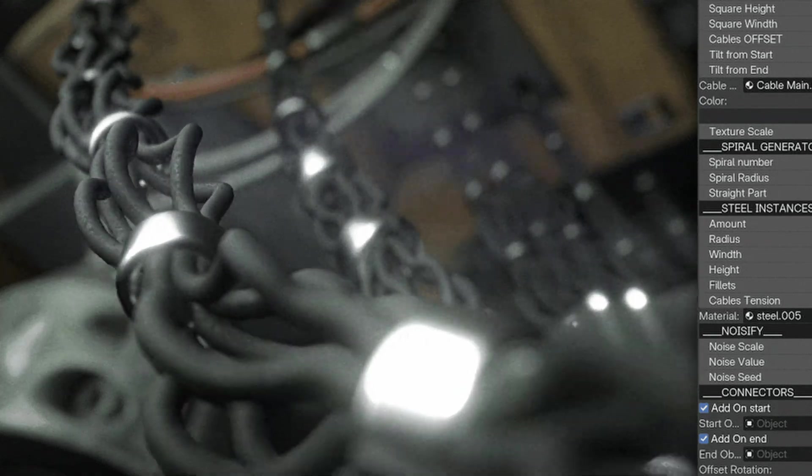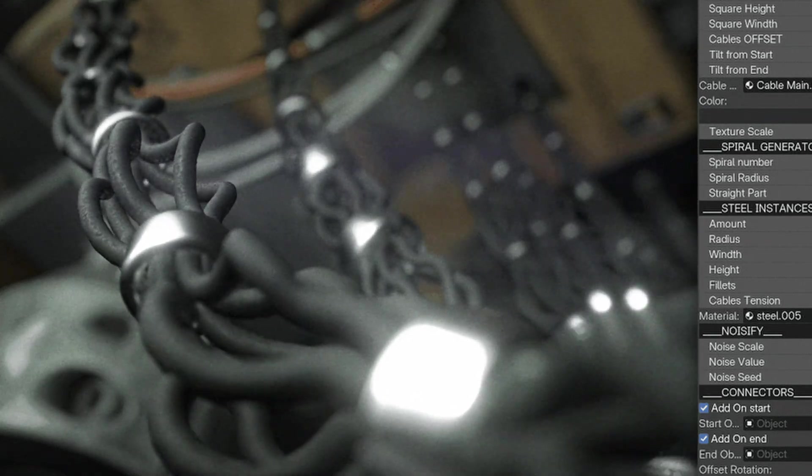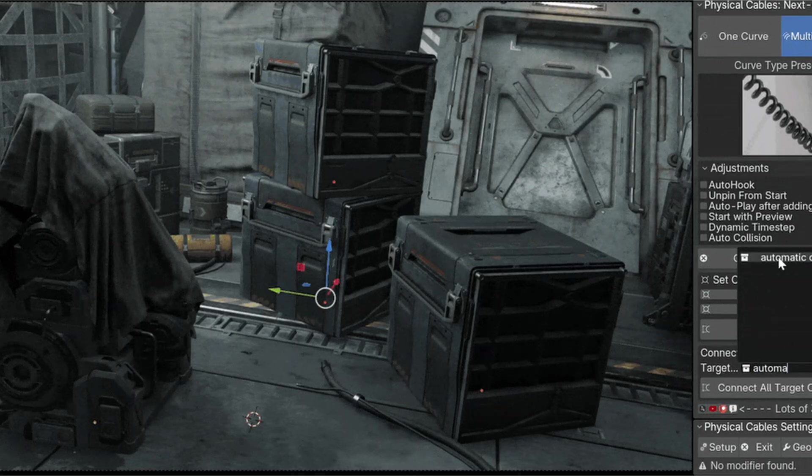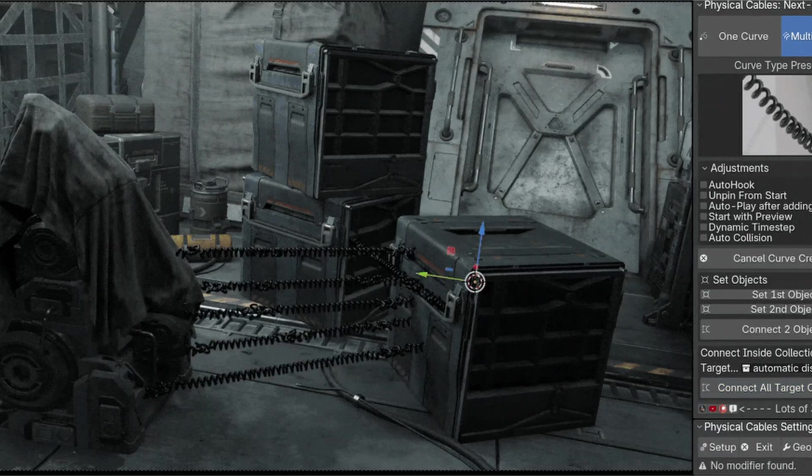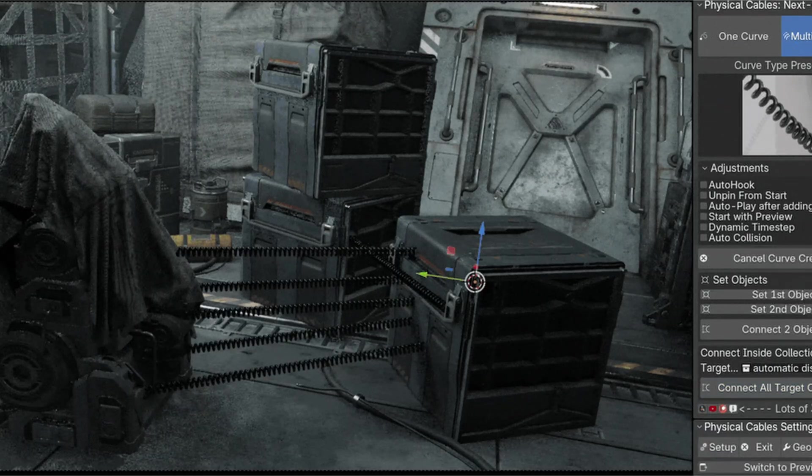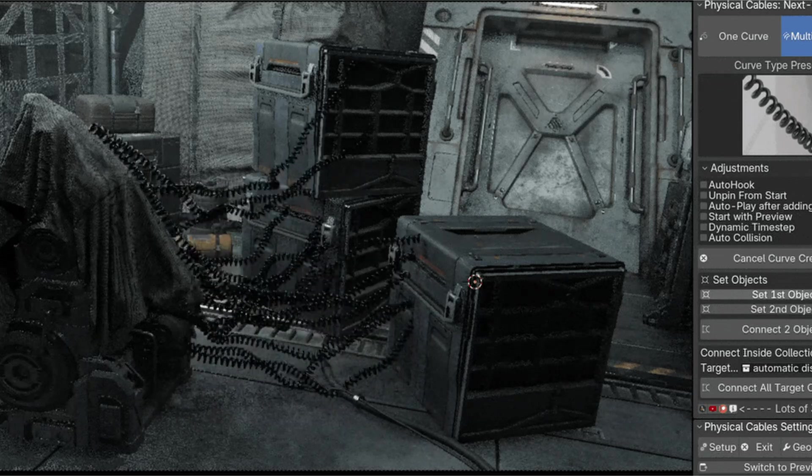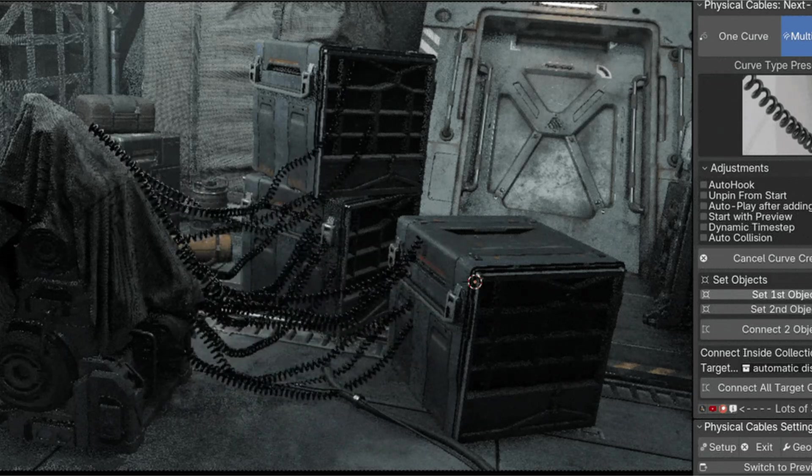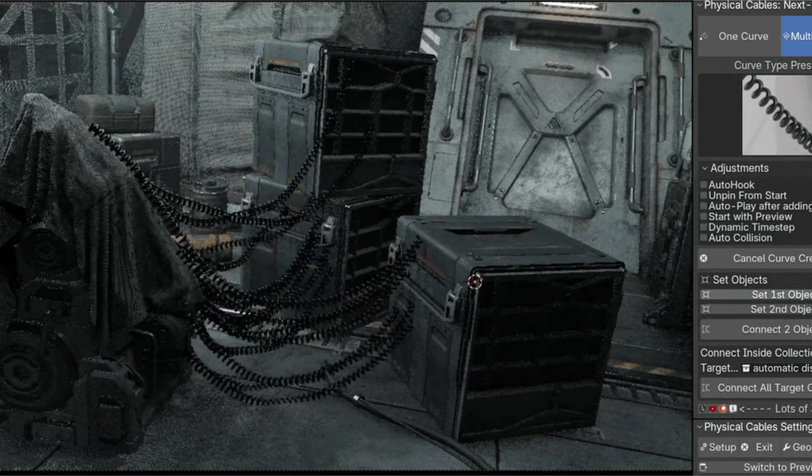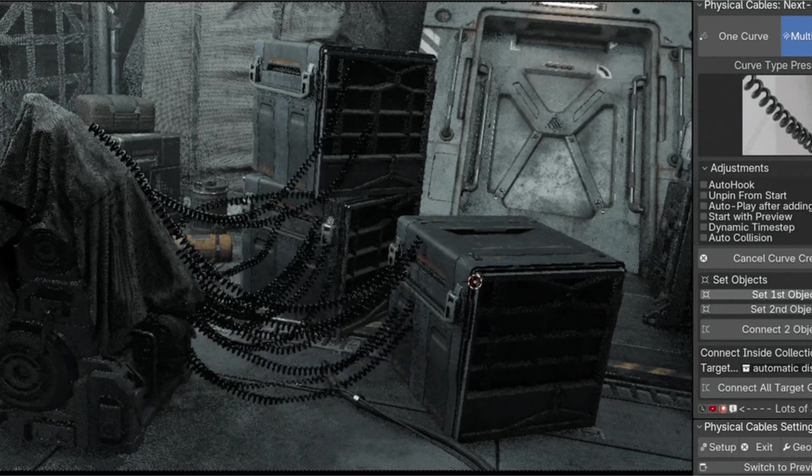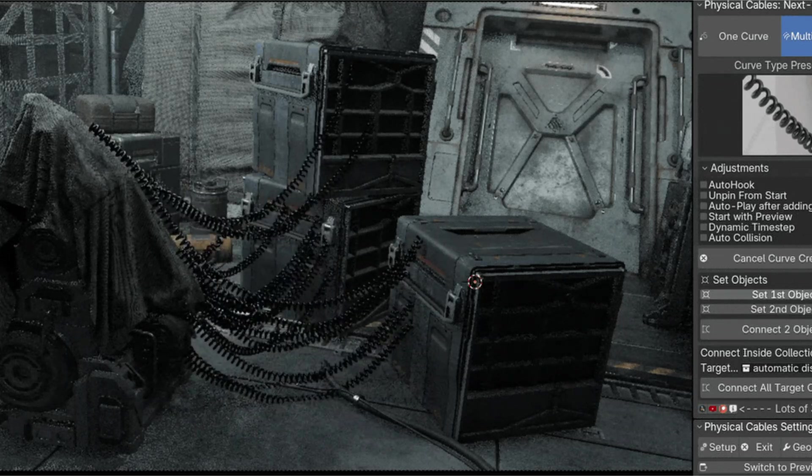You can generate cable geometry procedurally with over 20 different variations including ropes, wires, and even ivy. The distribution modes are flexible, allowing you to create cables by specifying start and end points, drawing them manually, or distributing them automatically across objects while maintaining proper slack and tension.